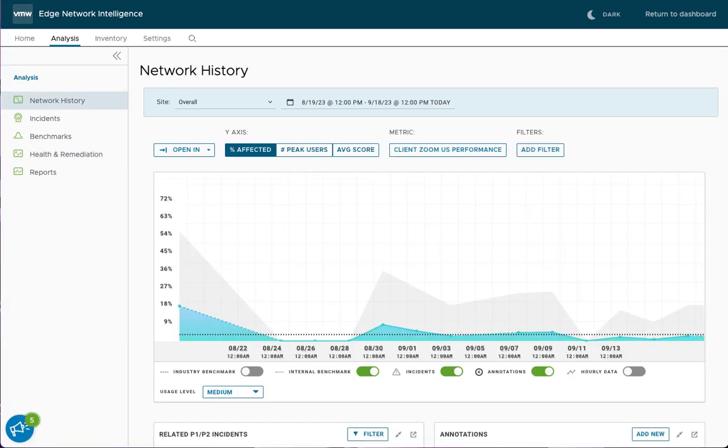This demonstration has been just a brief insight into some of the analytics that we're able to gather with the integration of VMware's SD-WAN solution and the edge network intelligence platform.